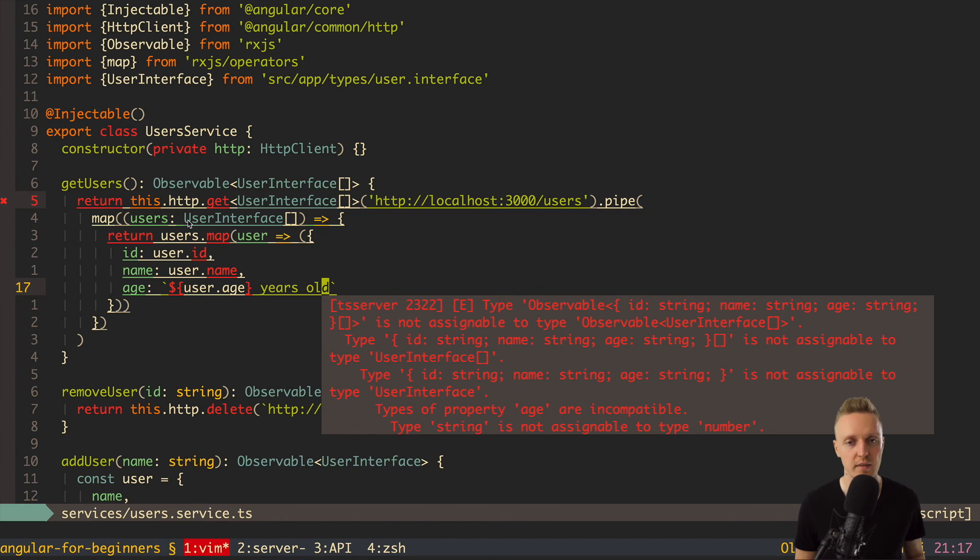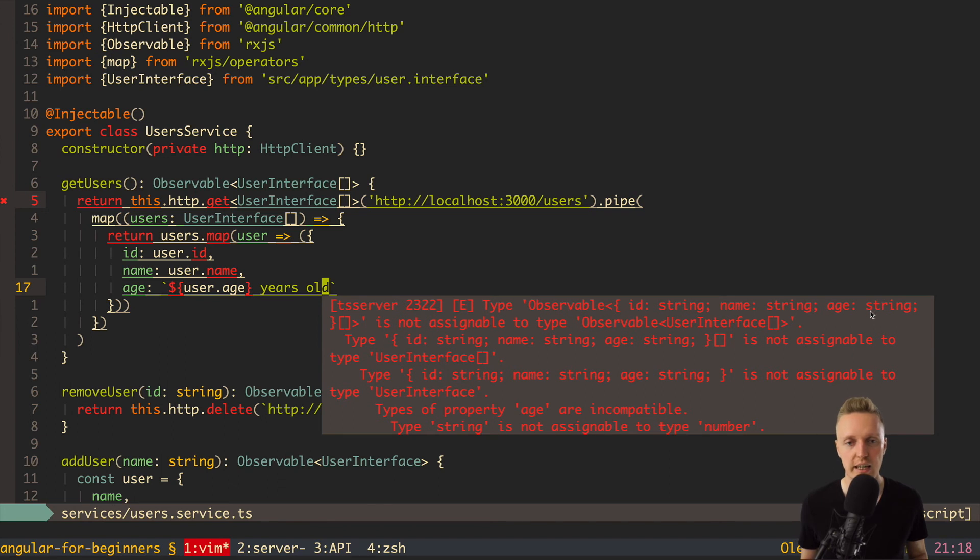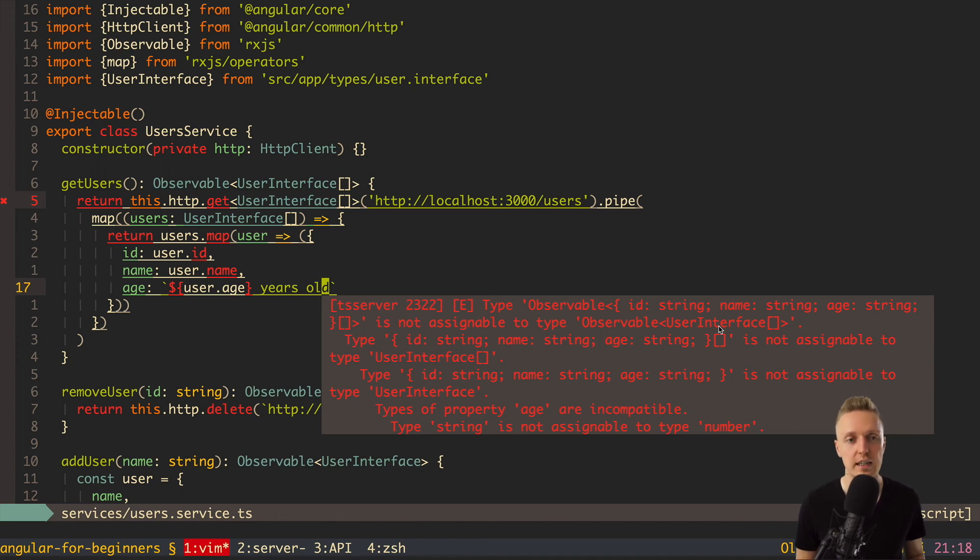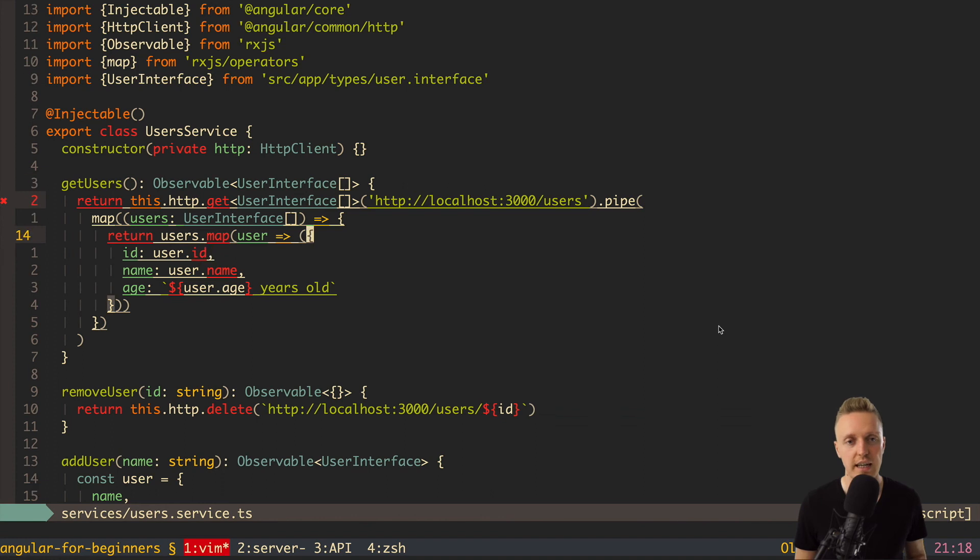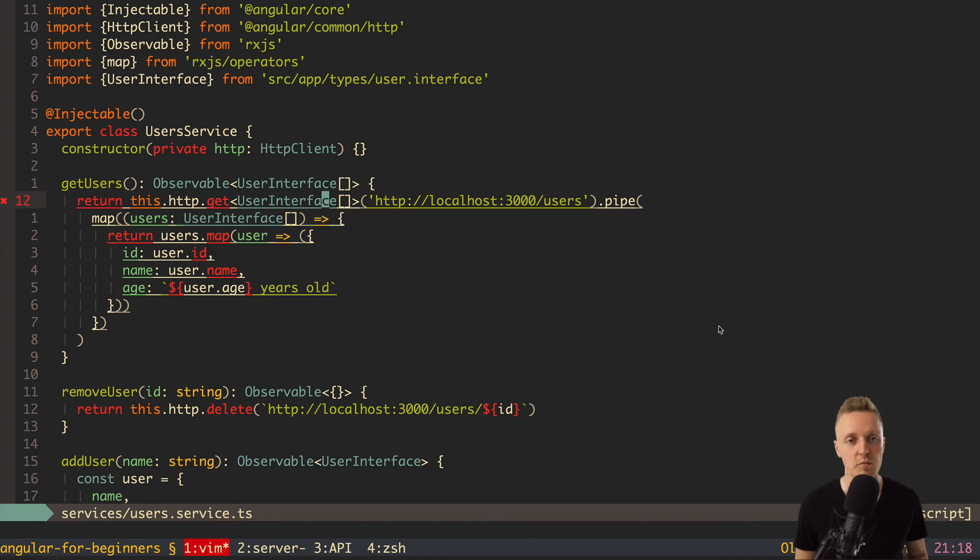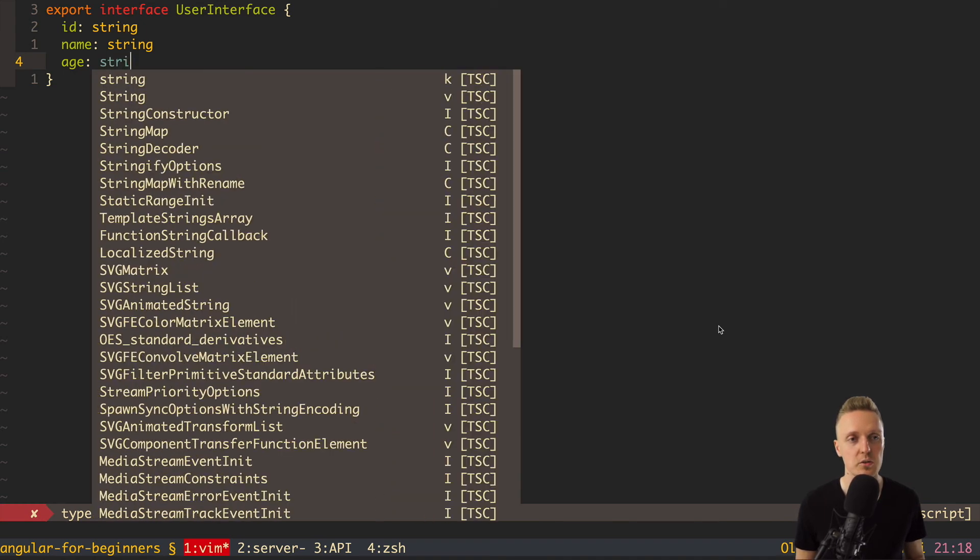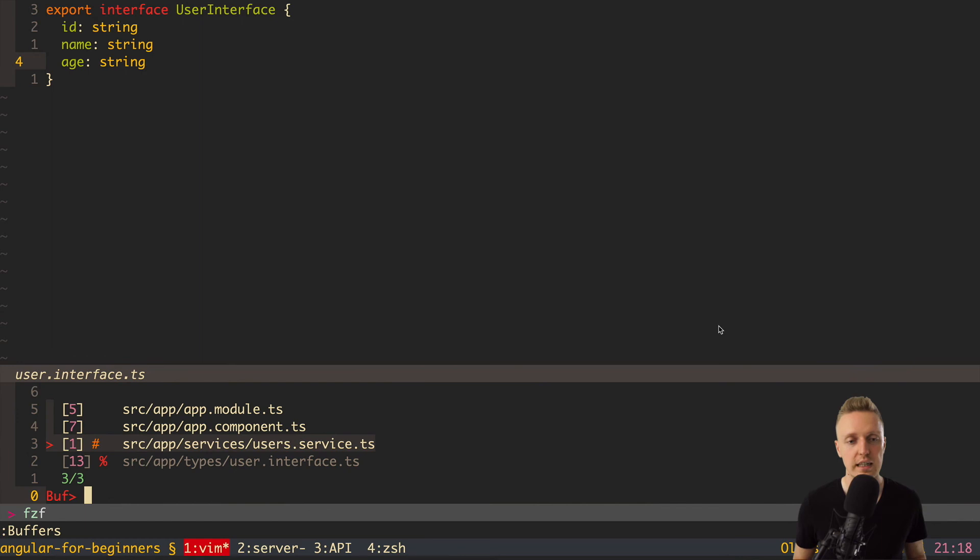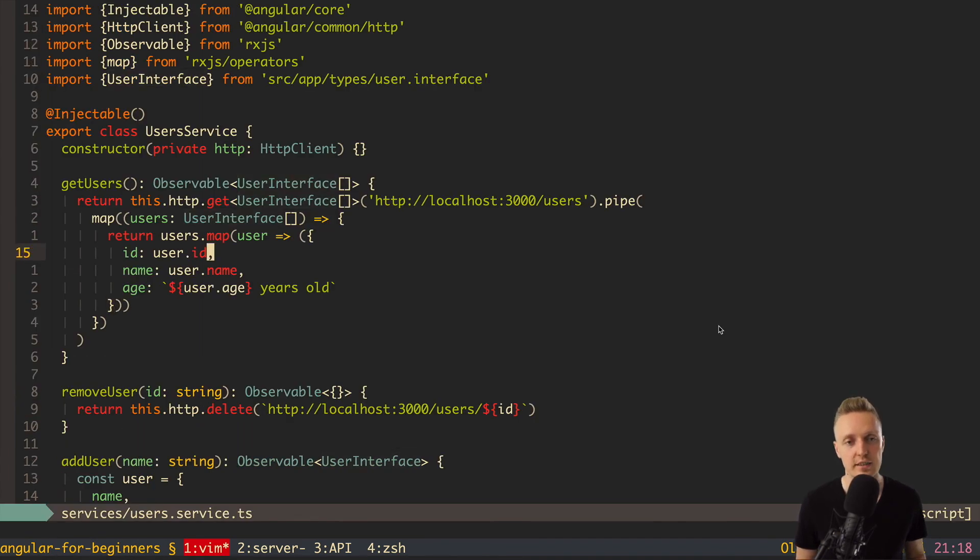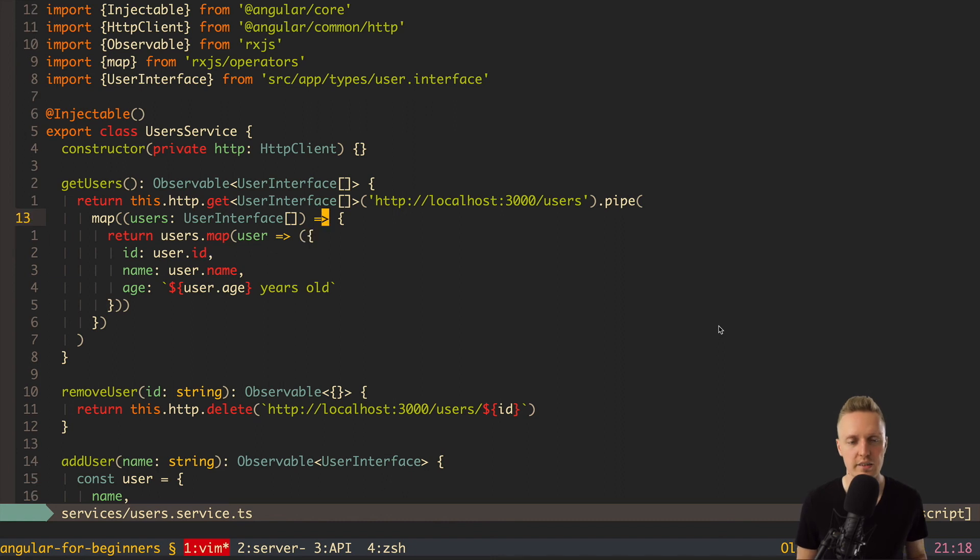And as you can see here, we are getting an error. Observable id string, name string age string is not assignable to type Observable user interface array. Why it is happening? Because here age is string. And if we will open our user interface, you can see that age is number. This is why TypeScript is varying. So, we can write here that age will be string now. And jump back to the service. And as you can see now in our service, we don't have any error.